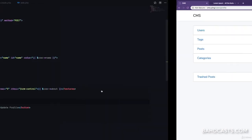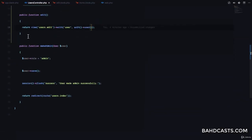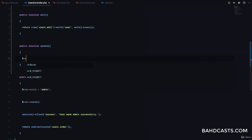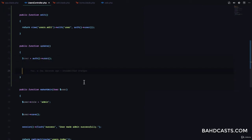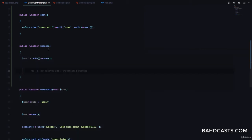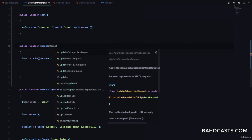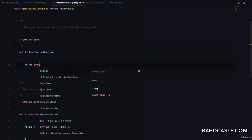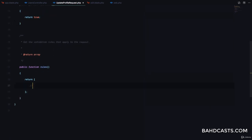Now we need to implement the method for handling this form. Go to the UsersController and create a public function update. Since it's the authenticated user, we say user = auth()->user(). I'm also going to make a custom request class — UpdateProfileRequest under users/UpdateProfileRequest. Inject it into the method. In that request, make sure authorize returns true, and add validation rules: name is required, about is required.